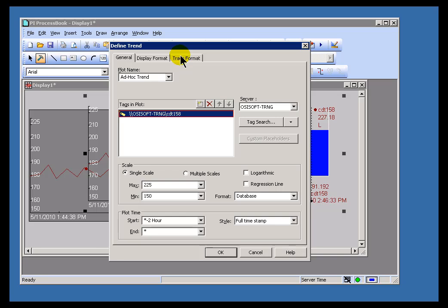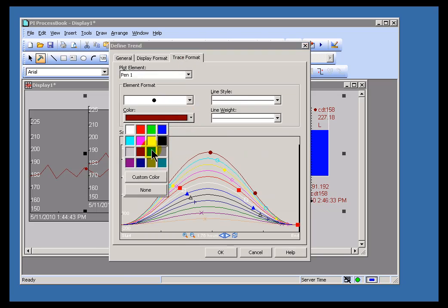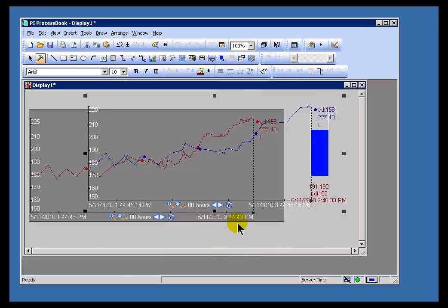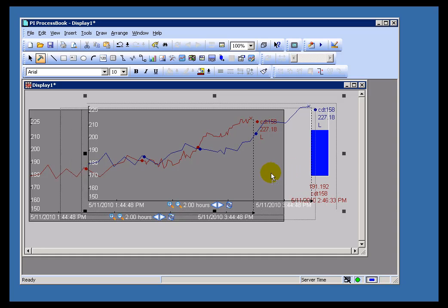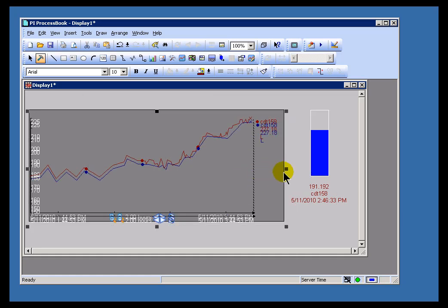Let me change the trace to a different color so we can tell the difference. And now let me pick it up and move it right on top of the other one, just a little bit lower. This is a great way to explain this to people who have seen this anomaly at your site.